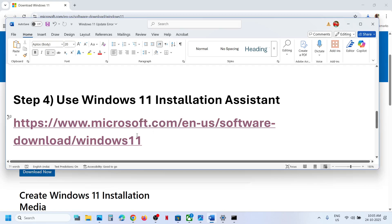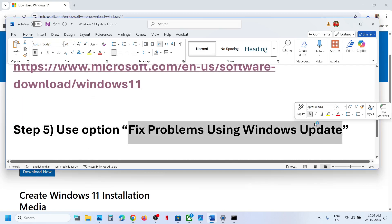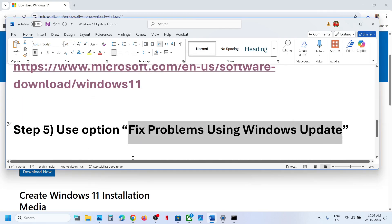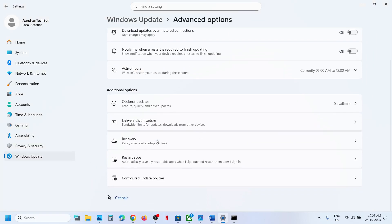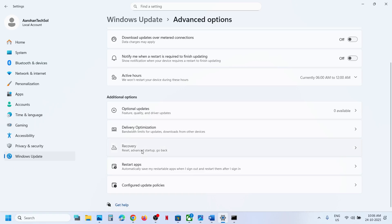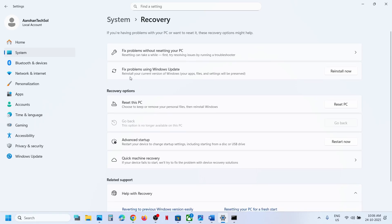If still not working, the next step is to use Fix Problems Using Windows Update. Open Windows Settings, go to Windows Update, then Advanced Options, scroll down and click on Recovery options. You'll see Fix Problems Using Windows Update — this will reinstall your current version of Windows while preserving your apps, files, and settings. Click Reinstall Now.